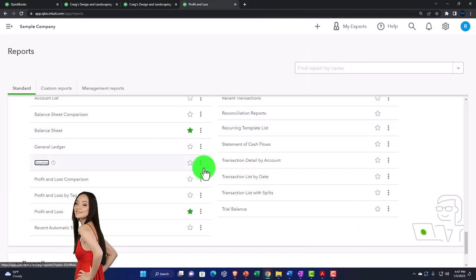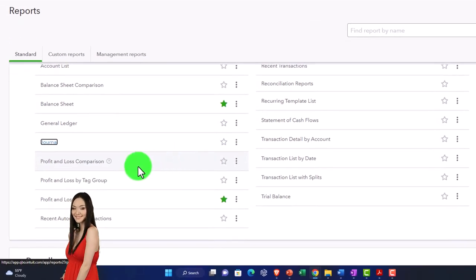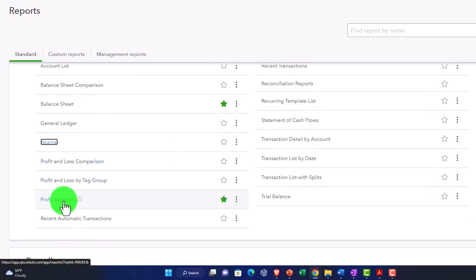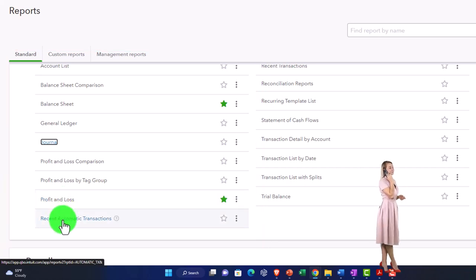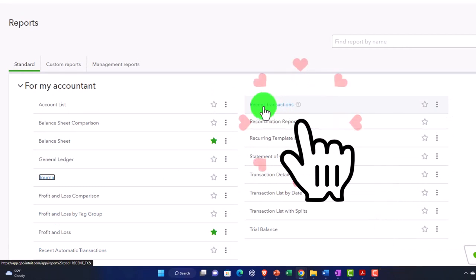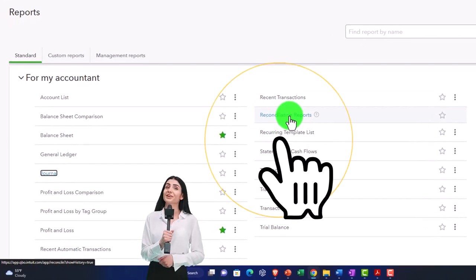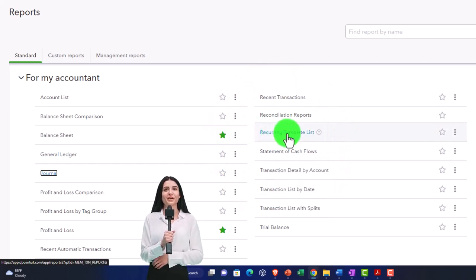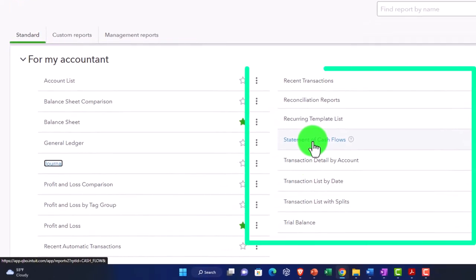The reason the Journal report is in the accountant category is that it has debit and credit columns — QuickBooks puts anything with debits and credits here to keep data input as easy as possible without requiring users to know them. The profit and loss reports here are redundant since they're already up top; an accountant would want them for taxes if they didn't have software access. There are also recent automatic transactions — showing what's been set up for recurring entries — and the Statement of Cash Flows, another major financial statement constructed from the balance sheet and income statement.